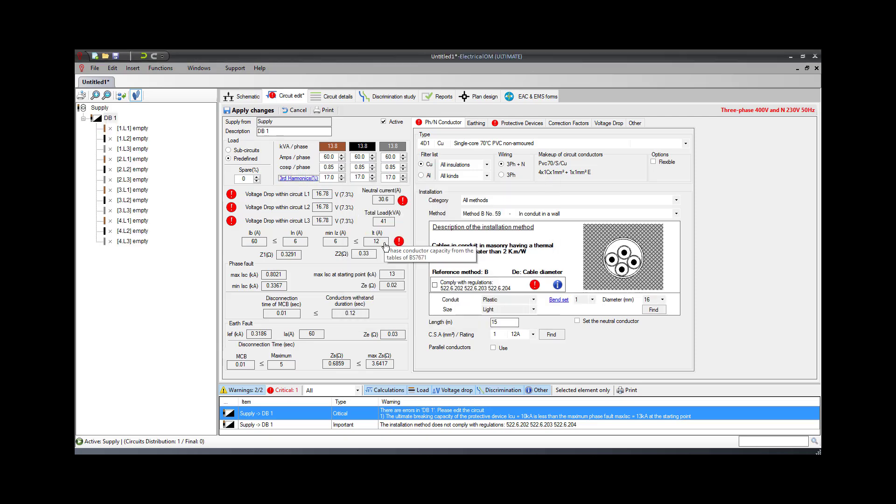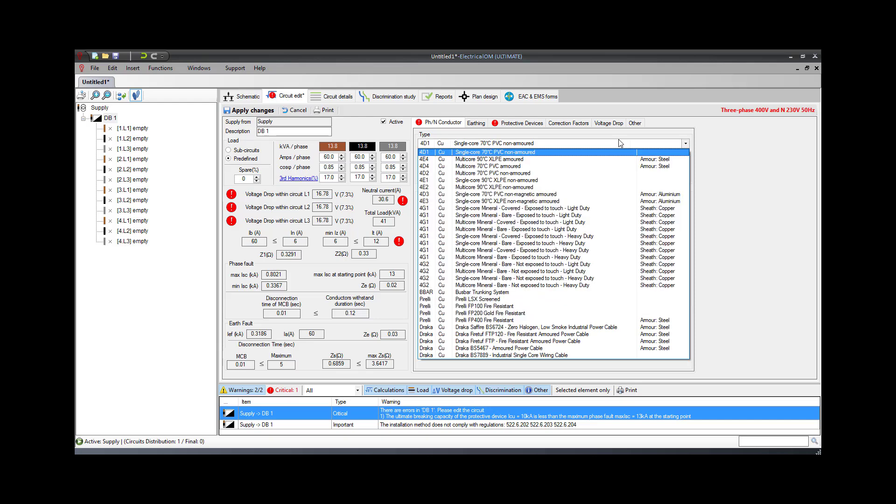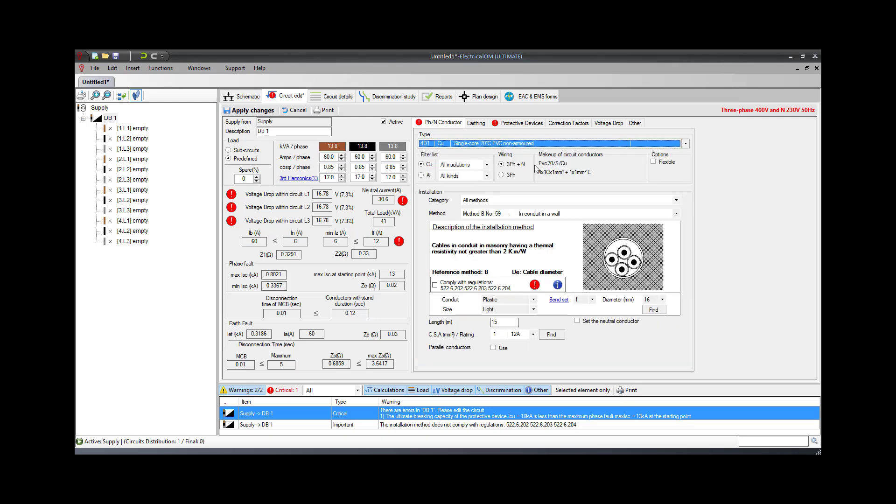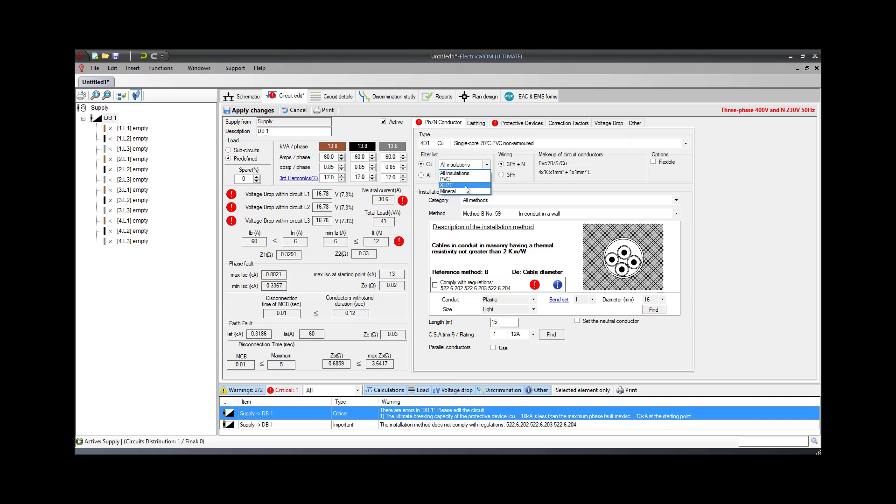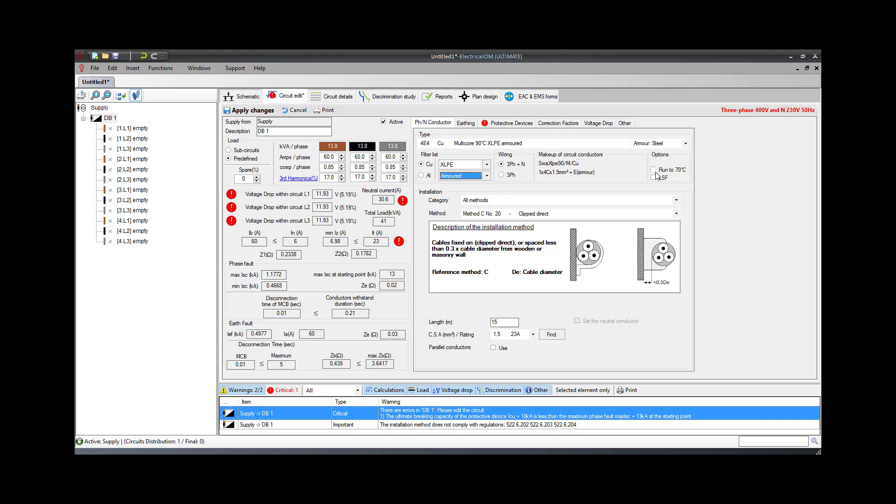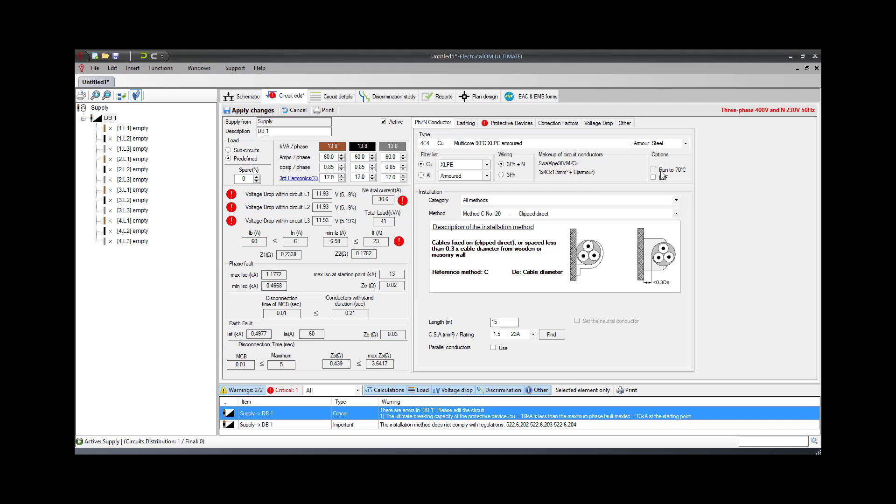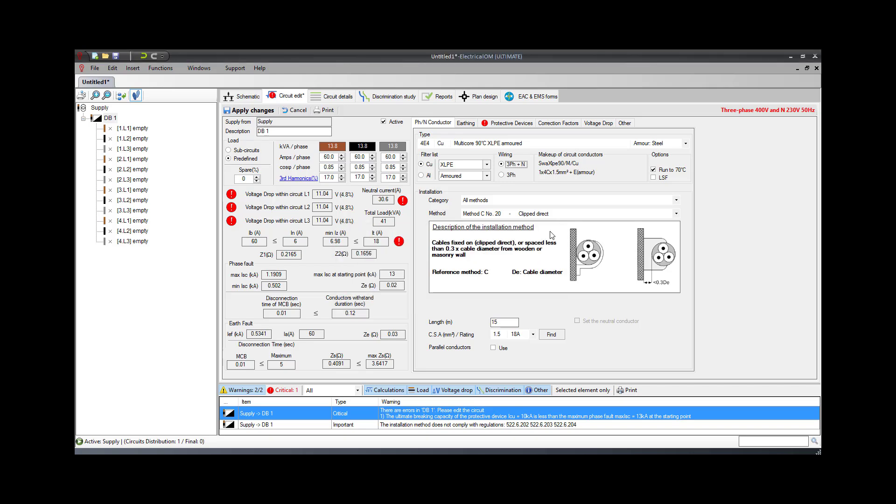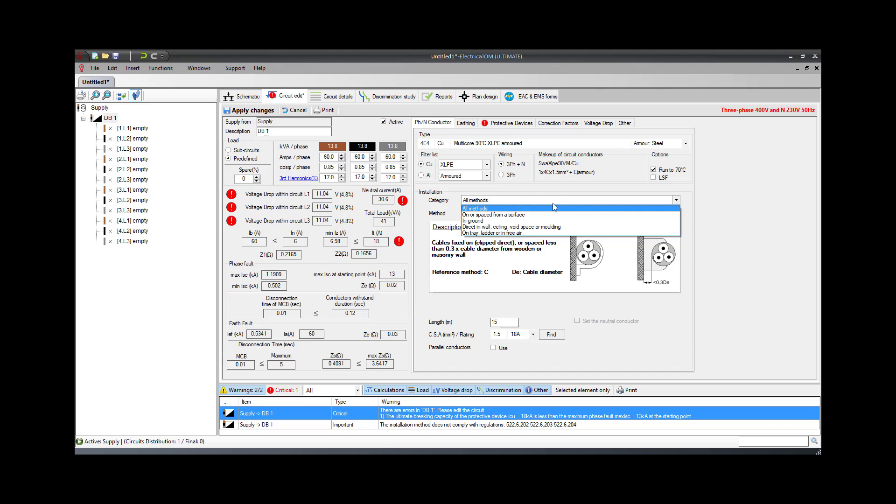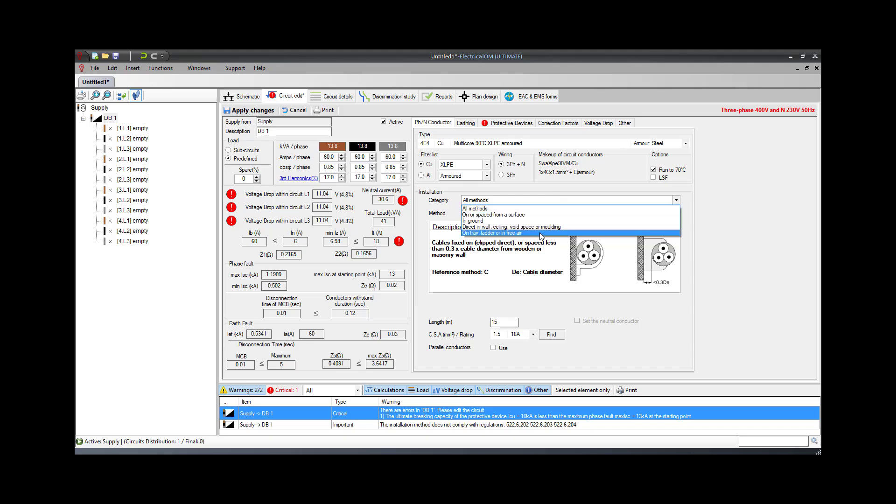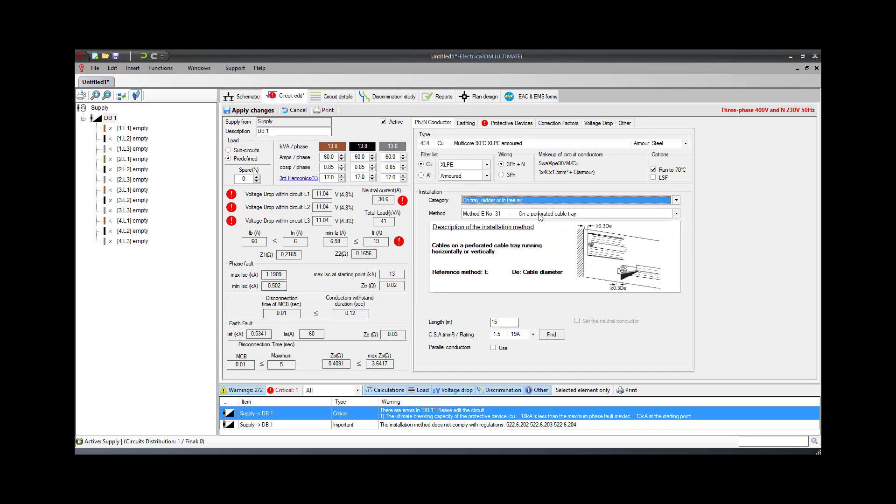In the first tab, we can specify the cable type and installation method. The filters and options can help the engineer choose the desired cable type. Also, the graphical representation and description of the installation methods provide comprehensive information during the installation method selection.